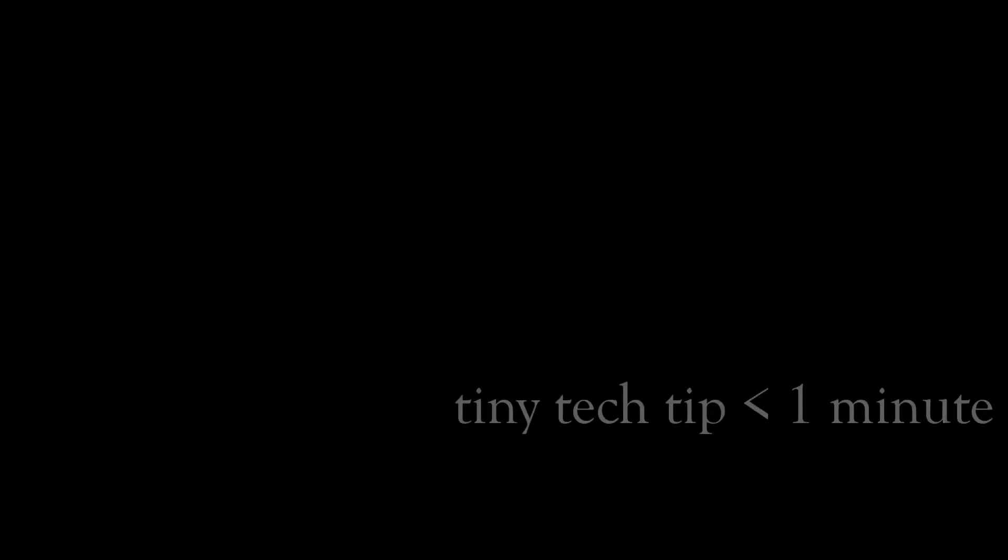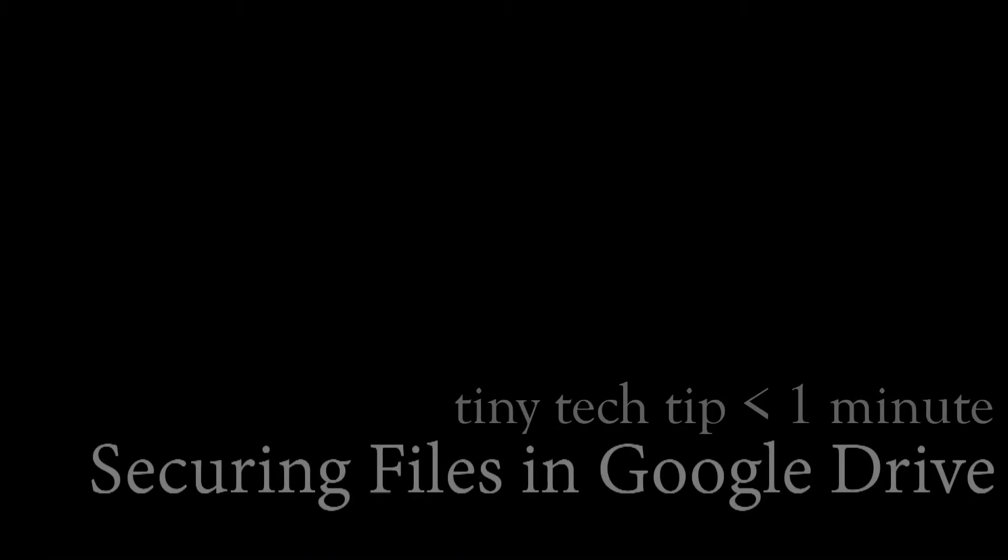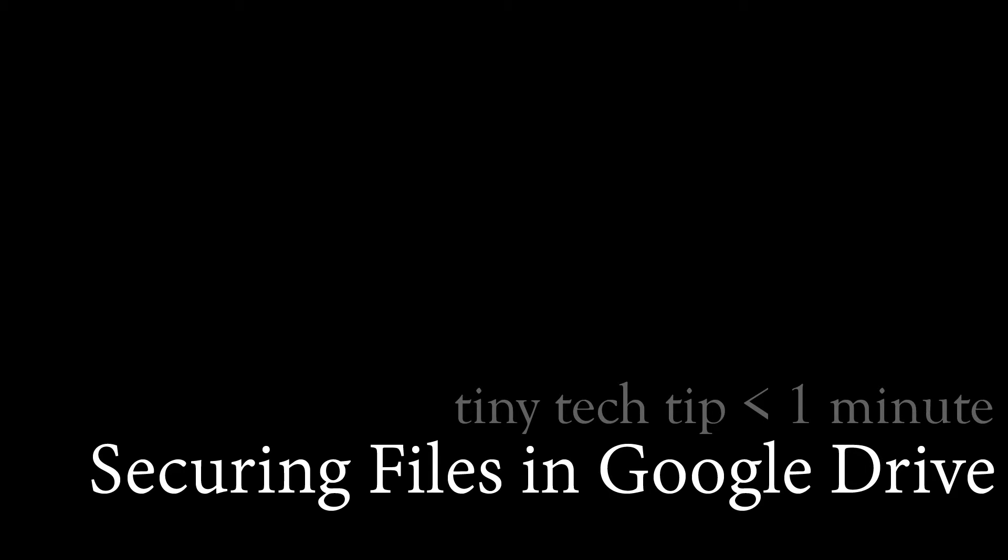I'm Tom Boyk, Lead Teacher for Technology, and today's Tiny Tech Tip is going to show you how to limit resharing of documents.